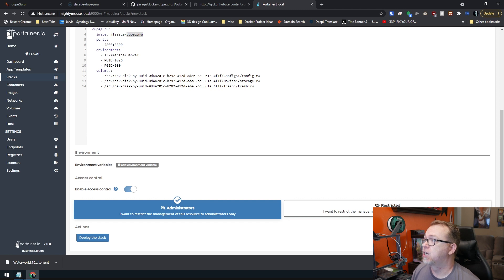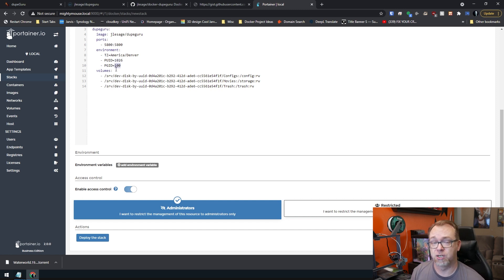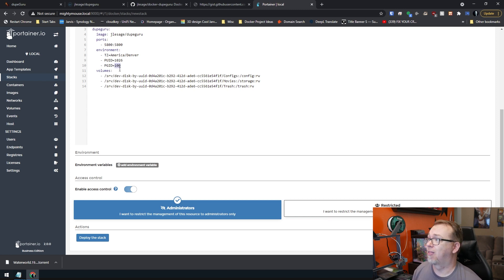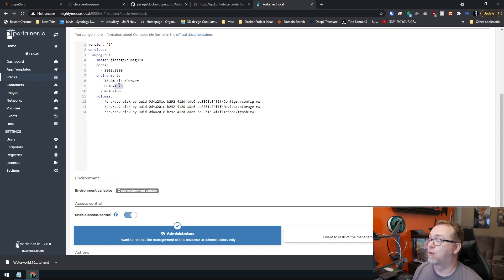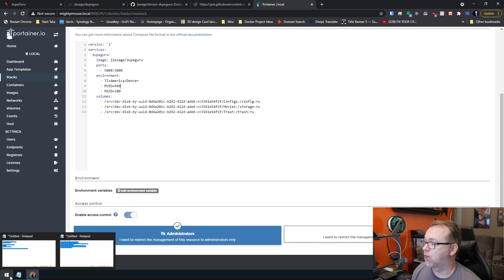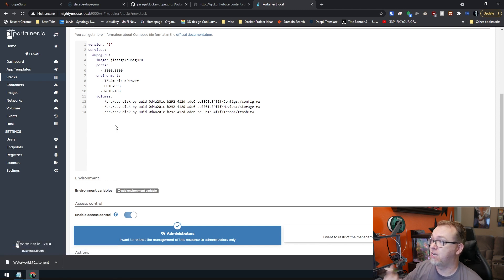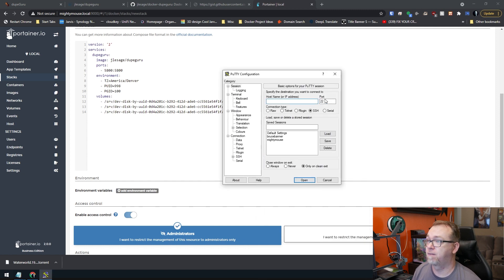Of course you will want to change your PUID and PGID to reflect your user account — whatever your admin account for your system is. Like 1026 and 100 is for my Synology setup. Right now I'm not on Synology, so I've actually changed this for my setup to be 998 and 100. I'm using Open Media Vault for this. So if you're not sure how to get your PUID and PGID for Open Media Vault, it's very straightforward.